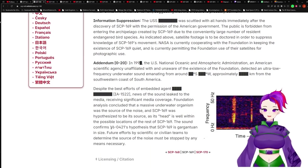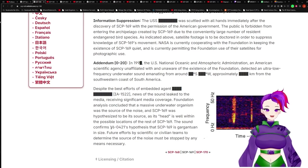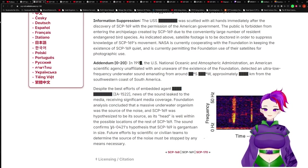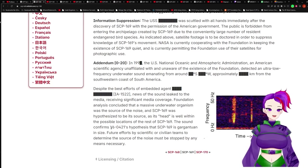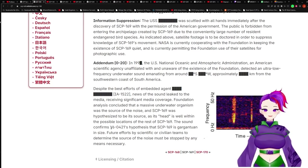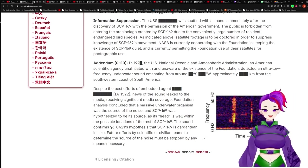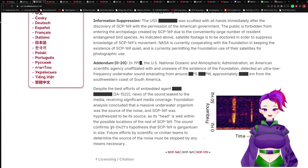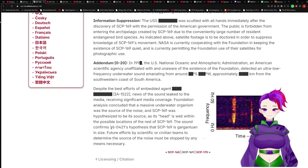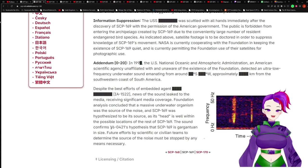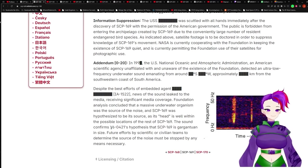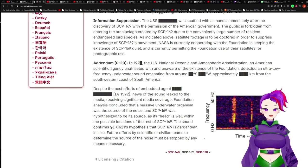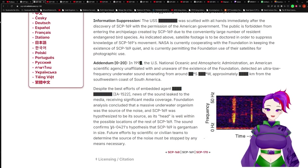Information Suppression: The USS Redacted was scuttled with all hands immediately after the discovery of SCP-169 with permission from the American government. The public is forbidden from entering the archipelago created by SCP-169 due to a conveniently large number of resident endangered bird species. Satellite footage is to be doctored in order to suppress knowledge of SCP-169's movements. NASA is currently cooperating with the Foundation to keep the existence of SCP-169 quiet. It is currently permitting the Foundation use of their satellites for photographic use.